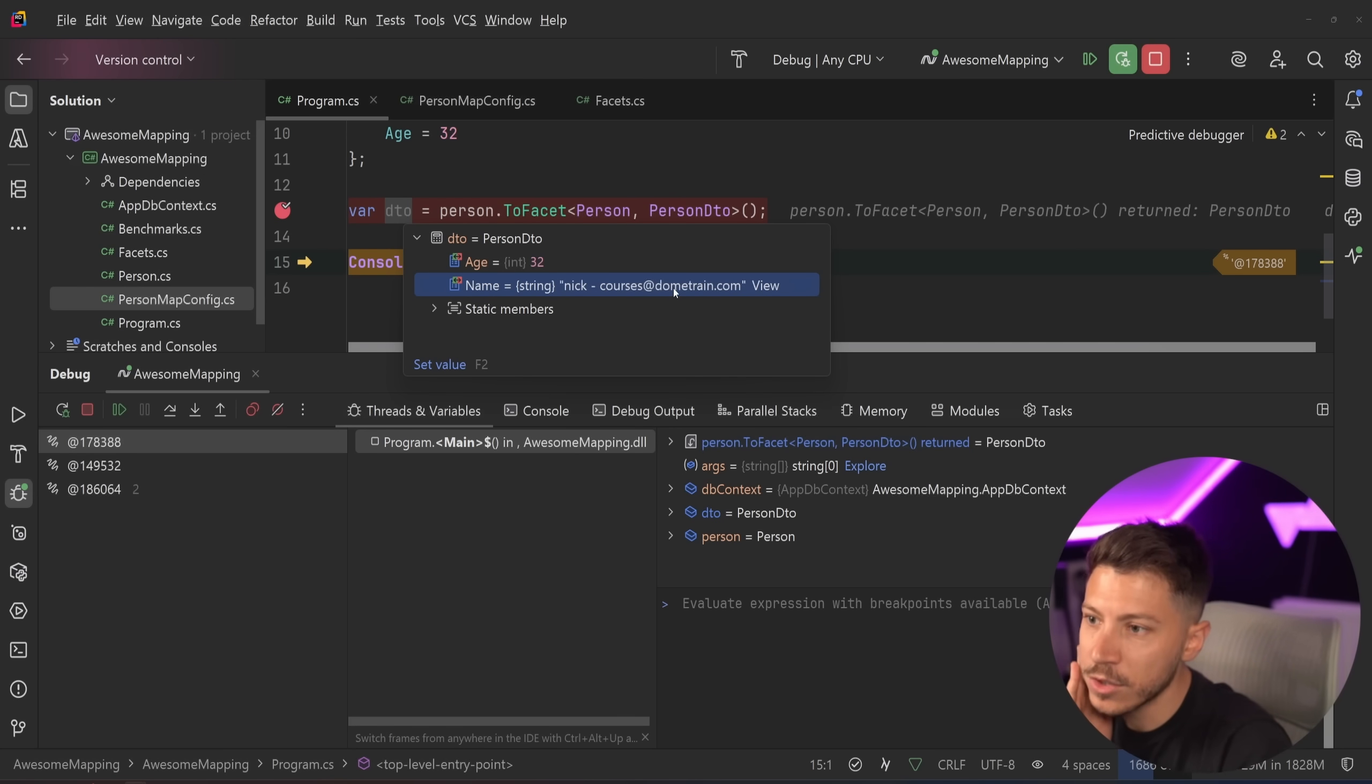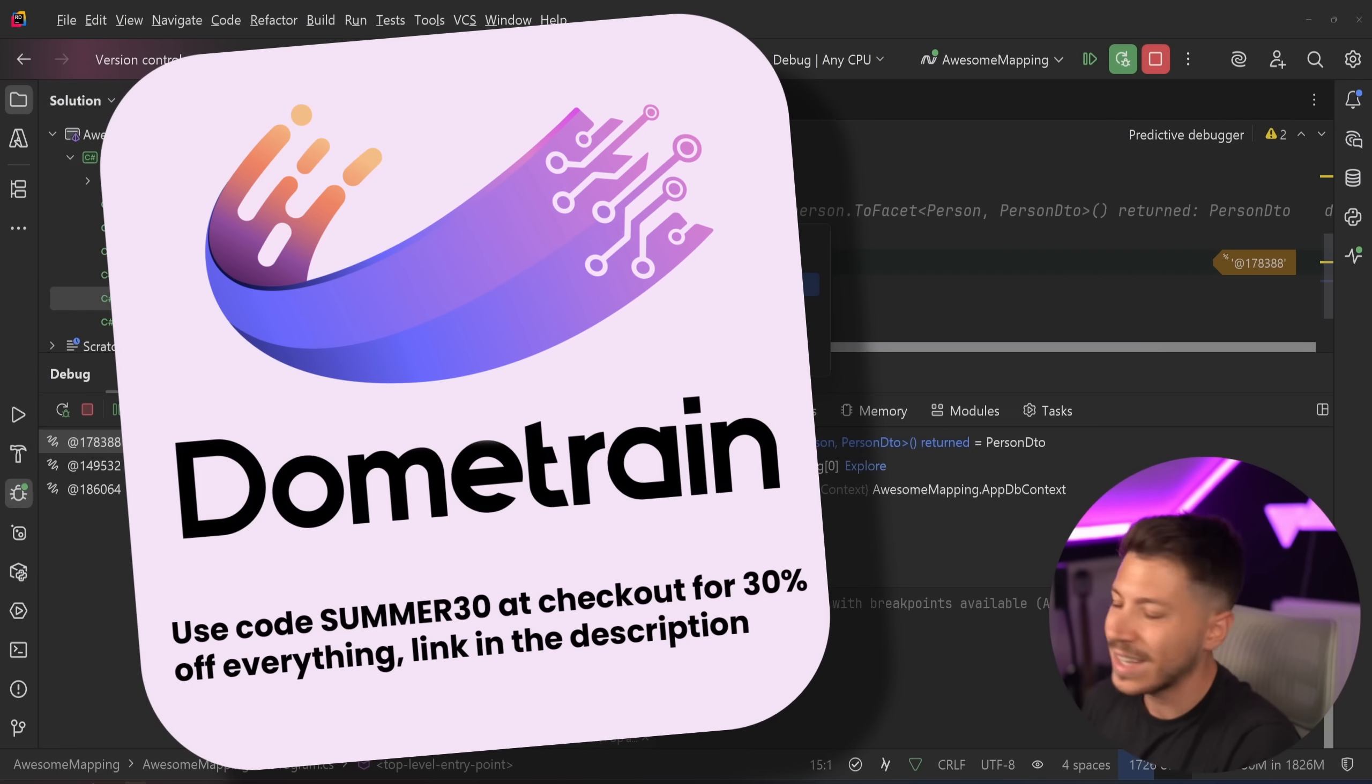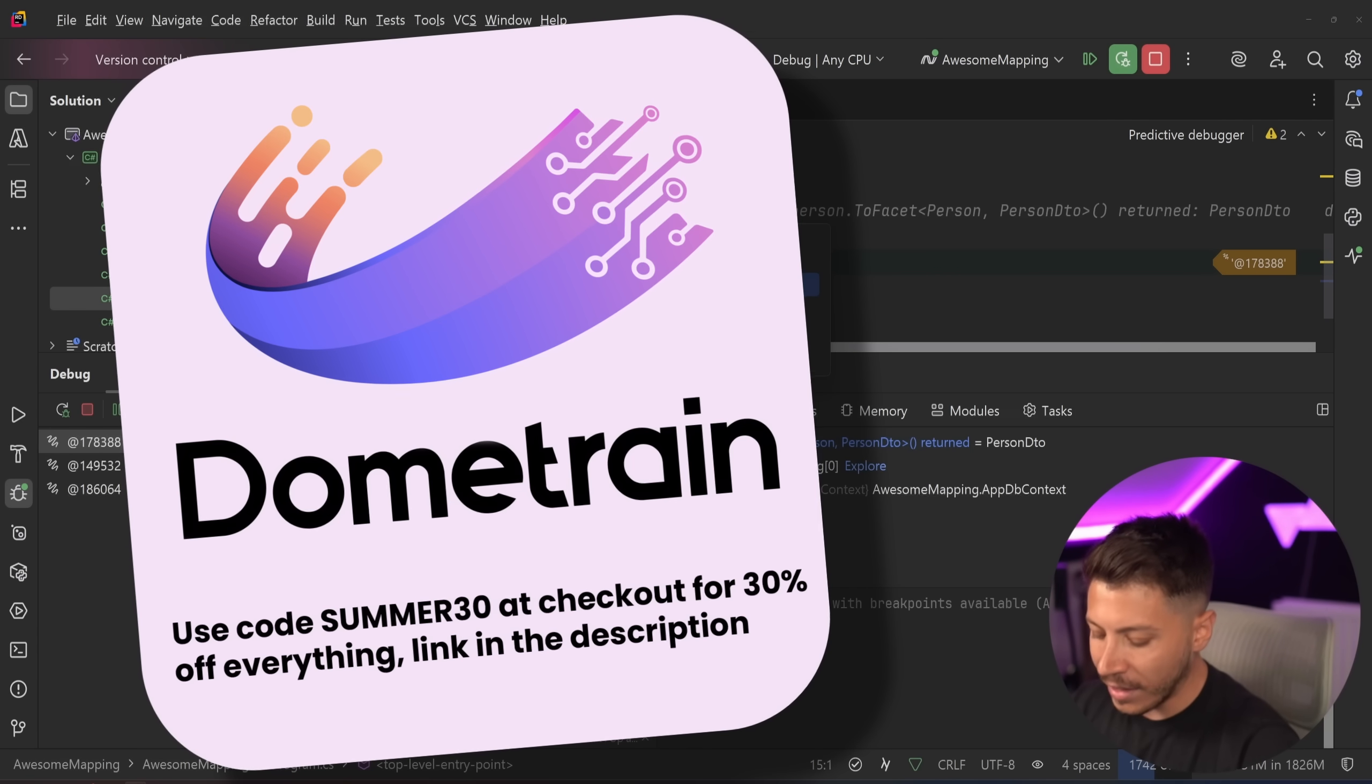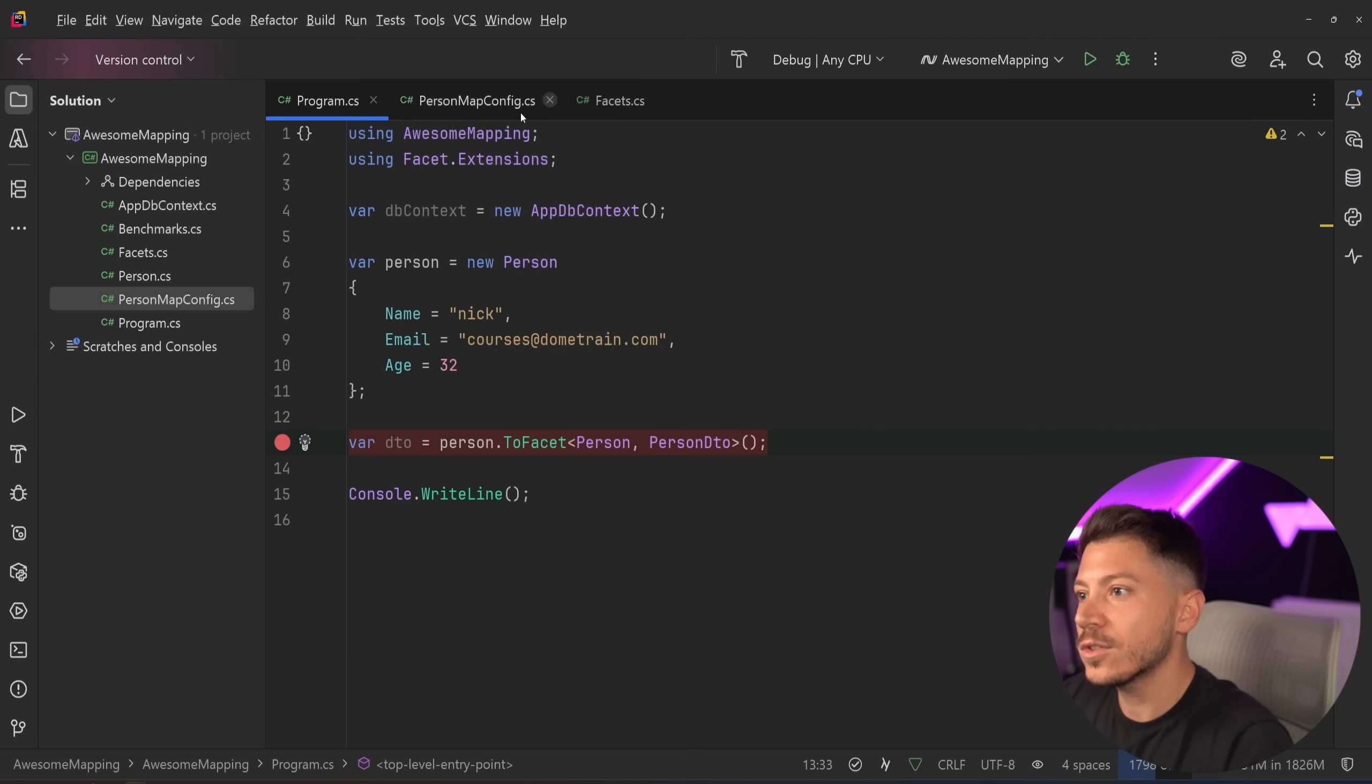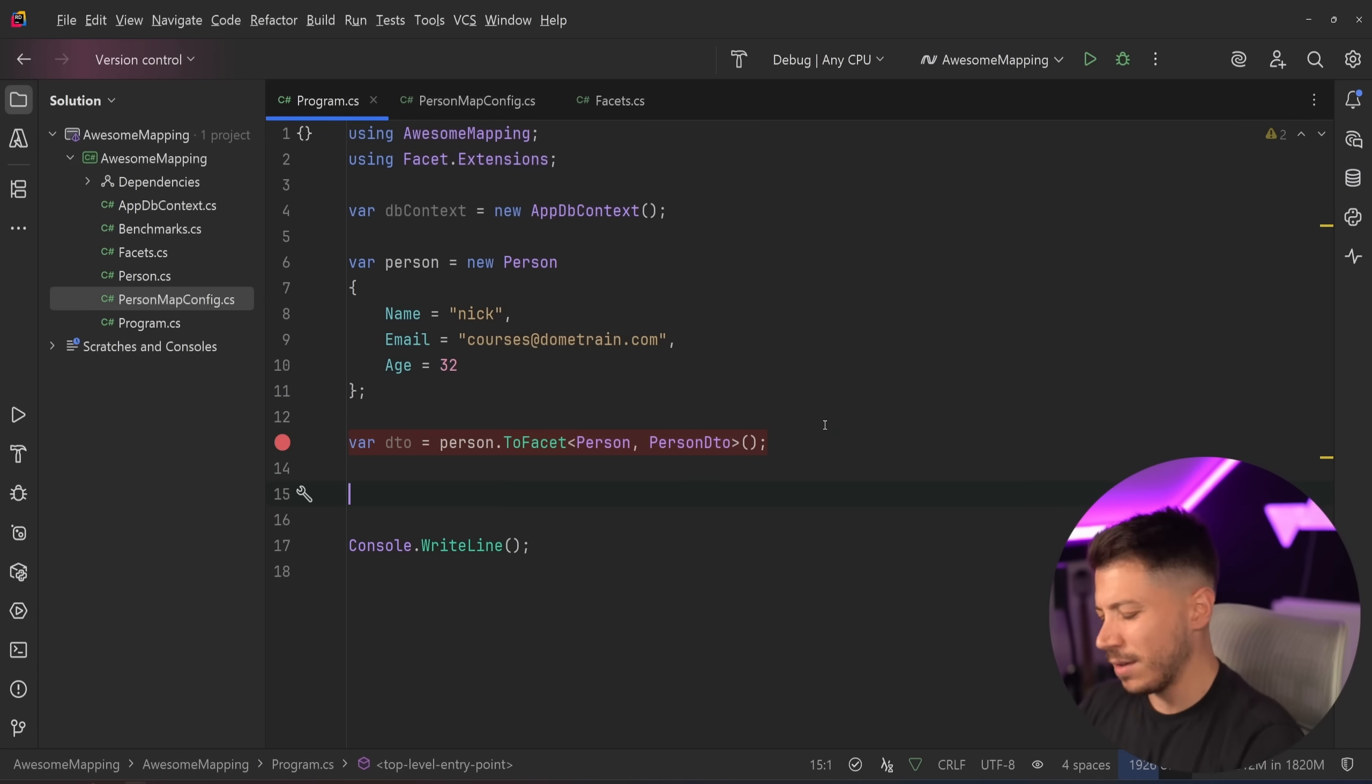Oh, the email is courses at Dometrain. We do have courses at Dometrain and we have a summer sale until the end of summer. You can use code SUMMER30 at checkout for 30% off every course, every bundle, and Dometrain Pro. Link in the description down below. What a seamless segue that was.